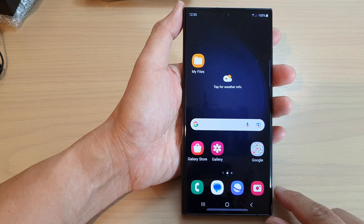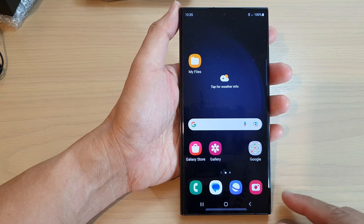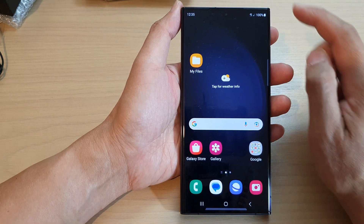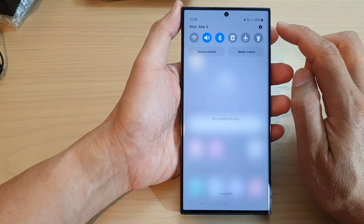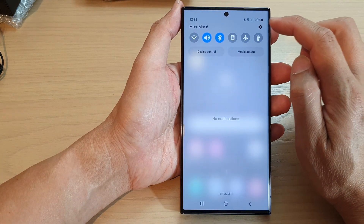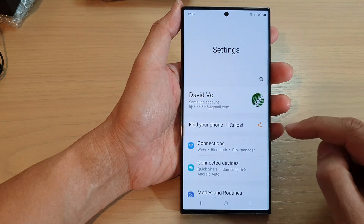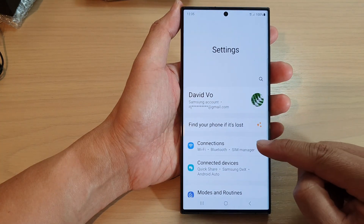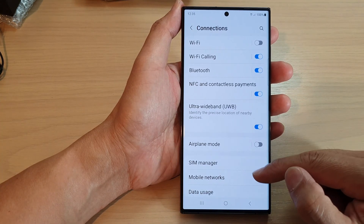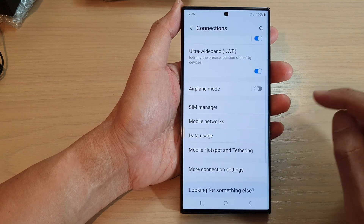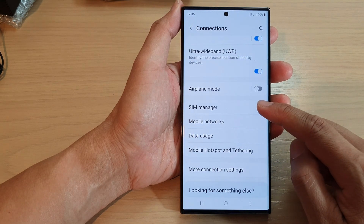First, tap on the home button to return back to the home screen. On the home screen, swipe down at the top and tap on the settings icon. Next, go down and tap on Connections, then scroll down and tap on SIM Manager.